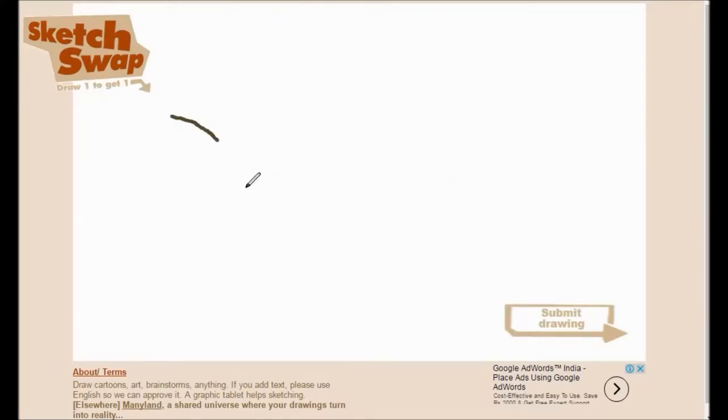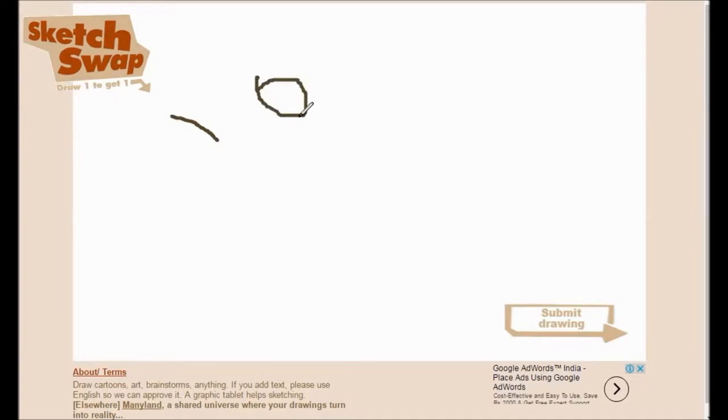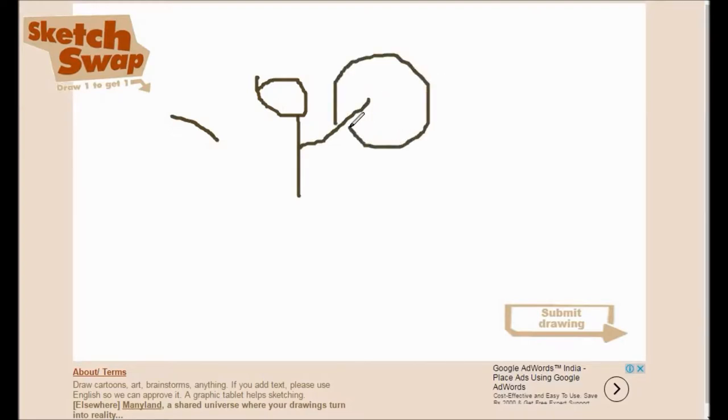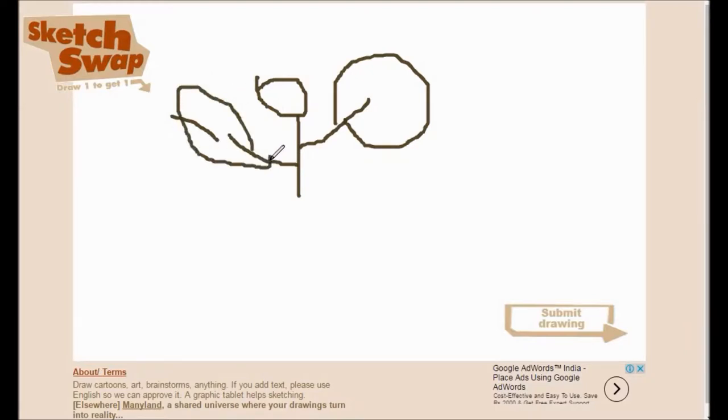SketchSwap.com - Draw one picture and receive one in return. You can draw anything you want, even a simple line. Each drawing comes with video showing how the person on the other end actually drew the picture. Over 25,000 users submitted and approved sketches.